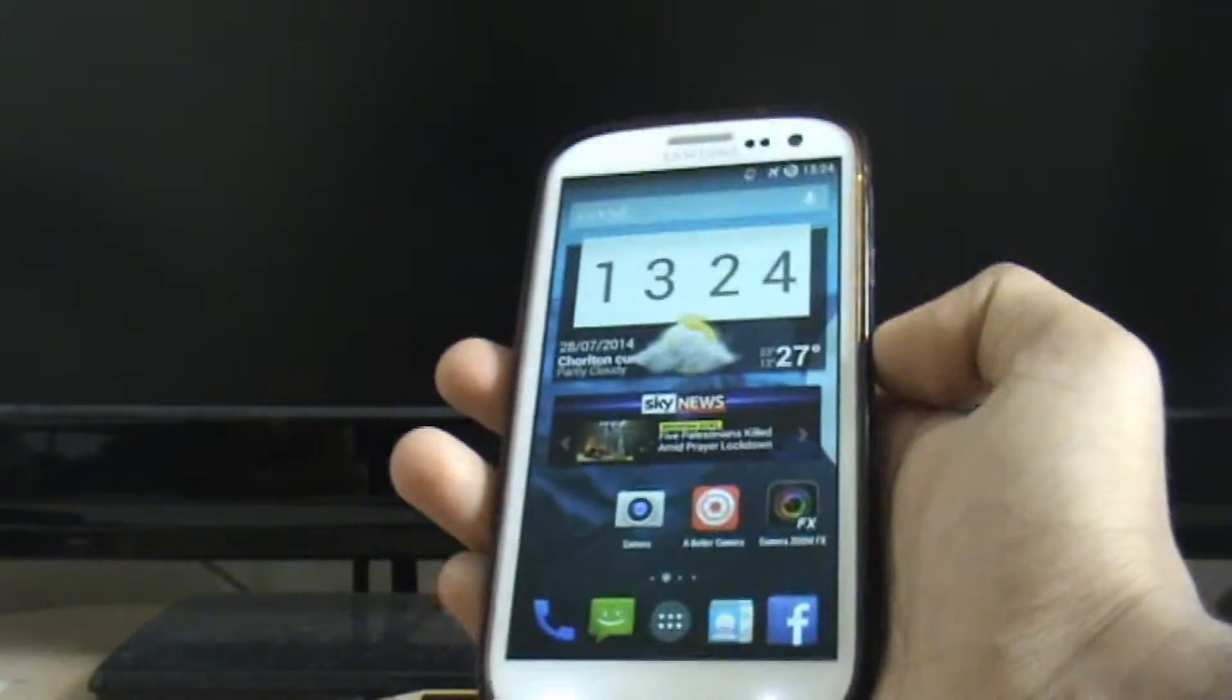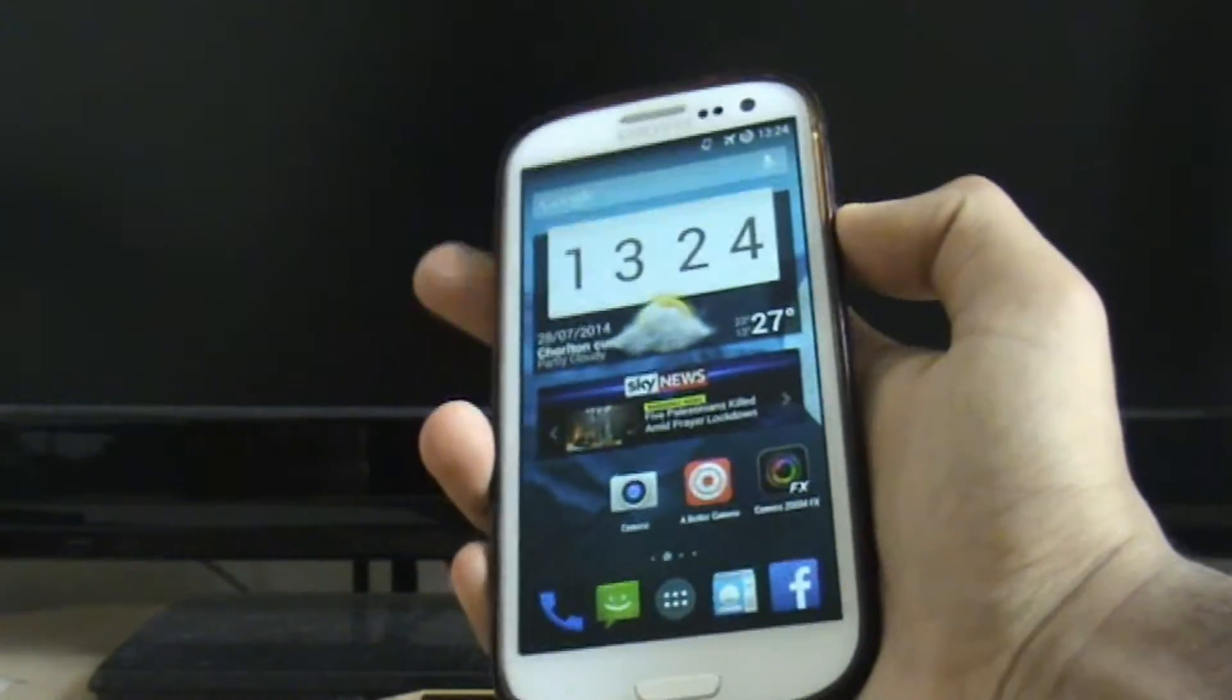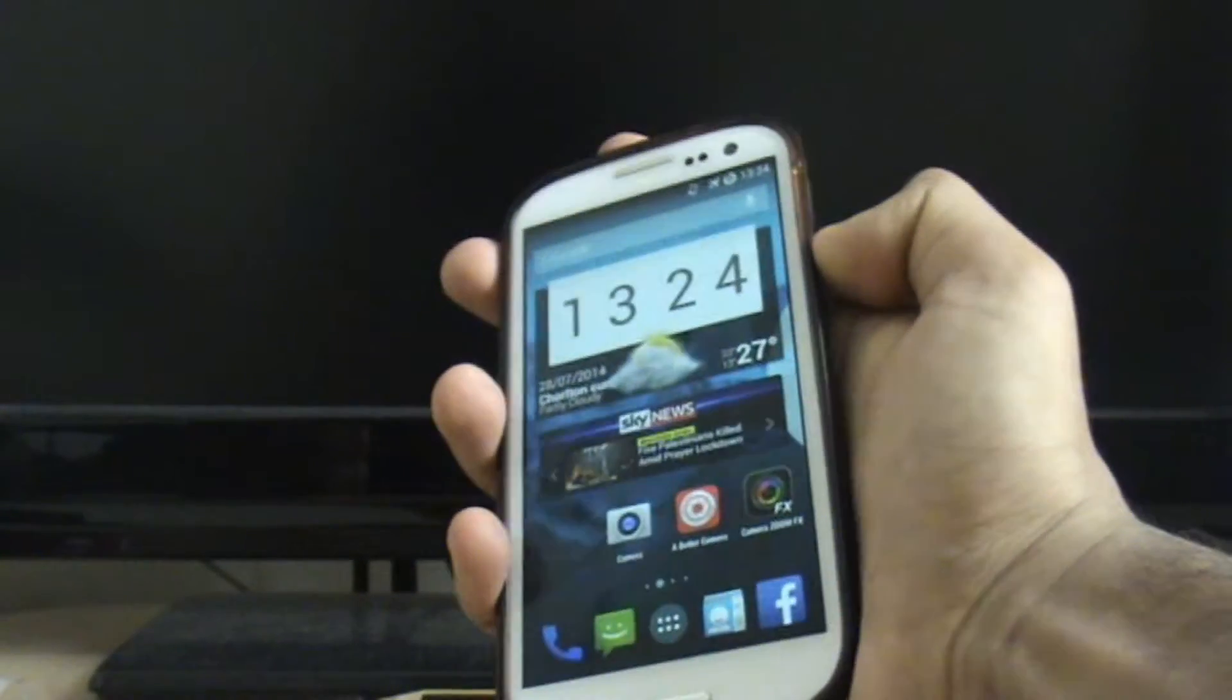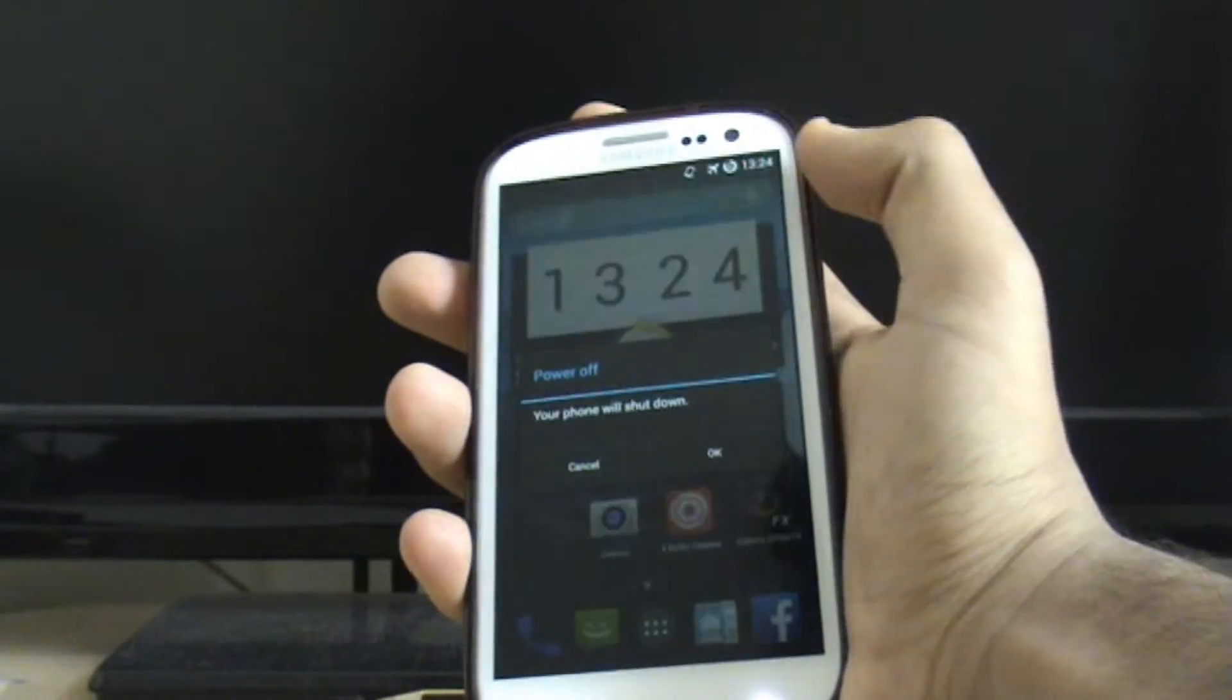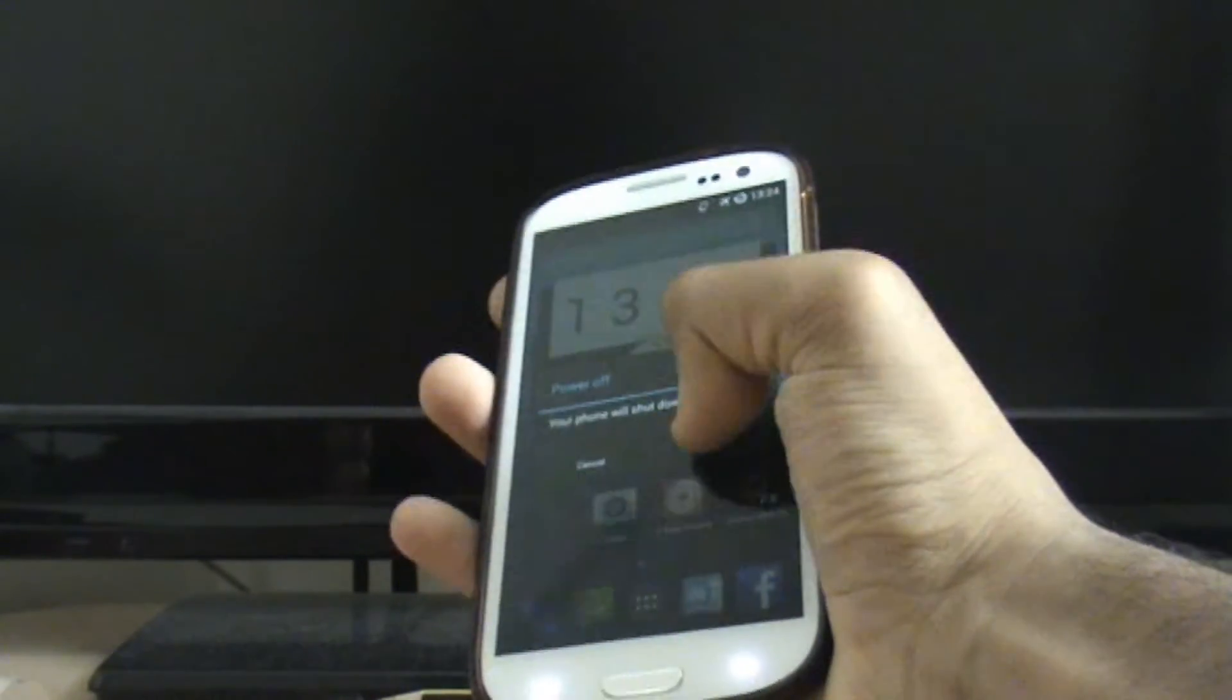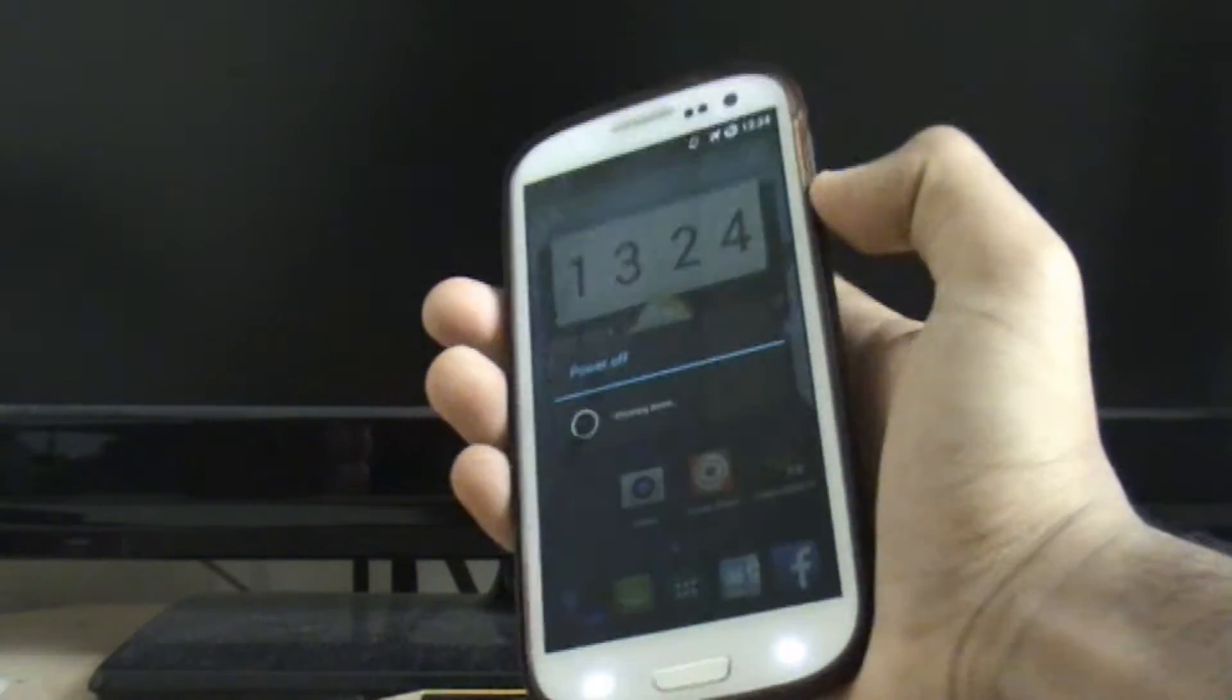I feel my phone is getting a bit slow, so first of all just turn your phone off. Power off, yep turn it off.